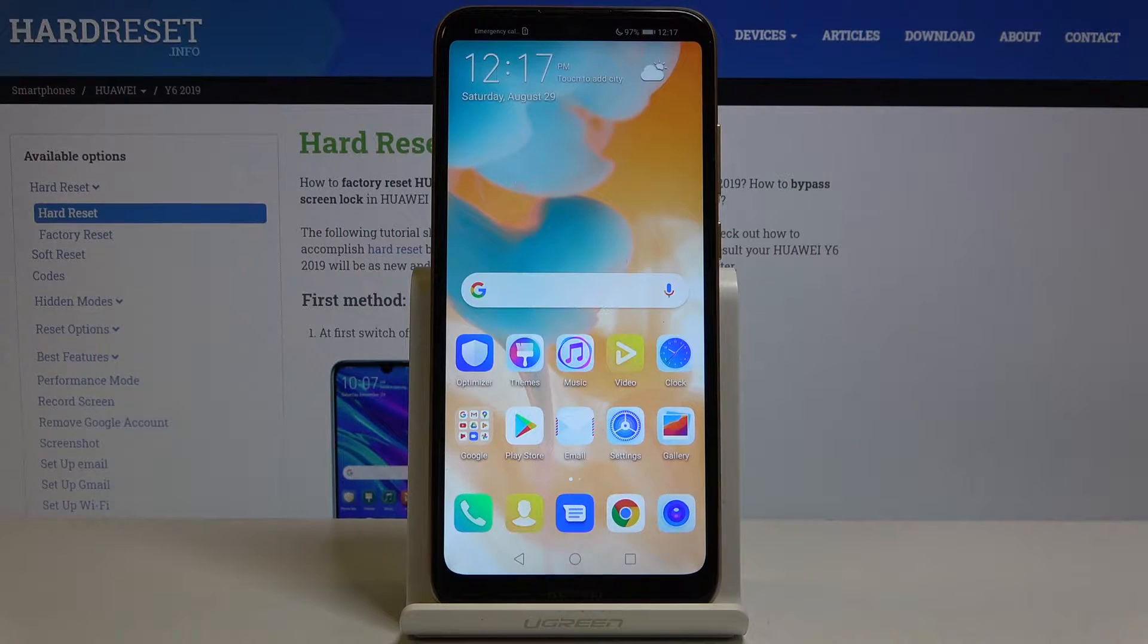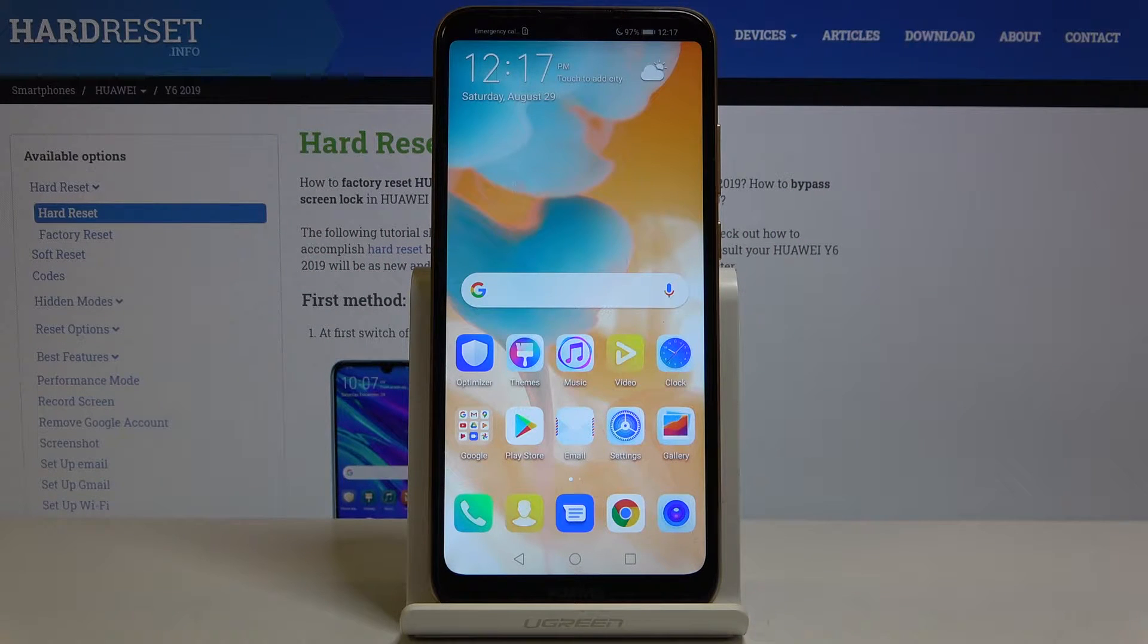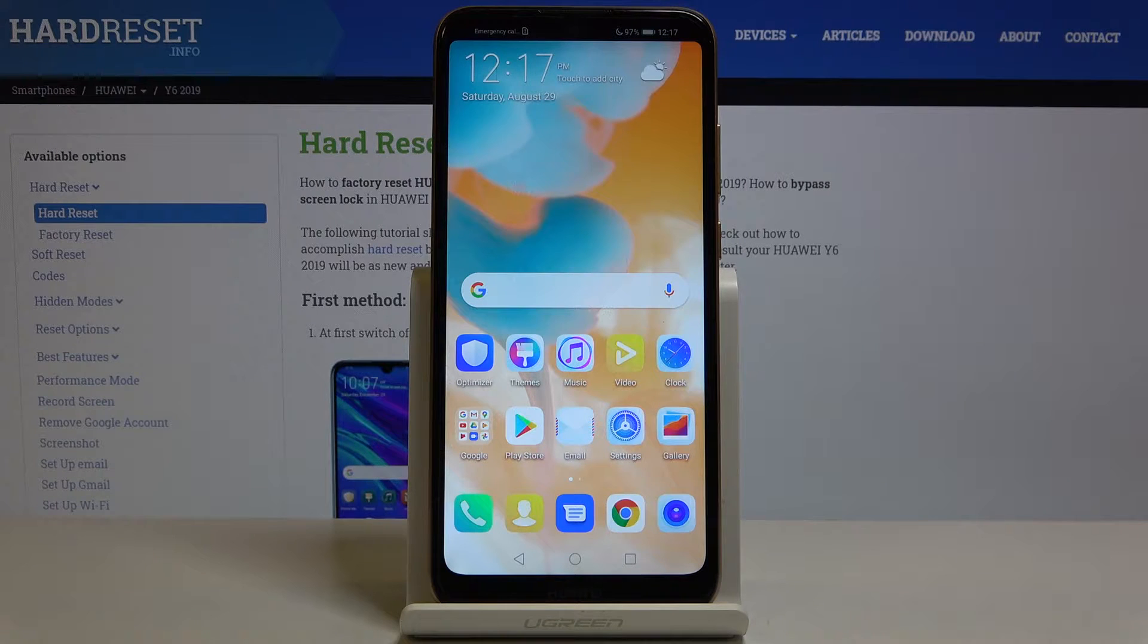Here I have got Huawei Y6 from 2019 and let me show you how to reset all the settings in your Huawei.